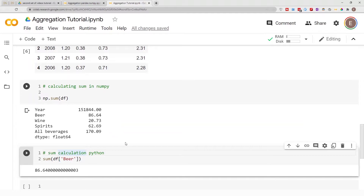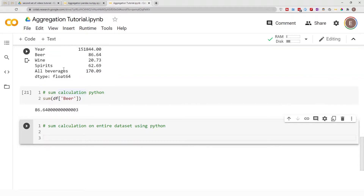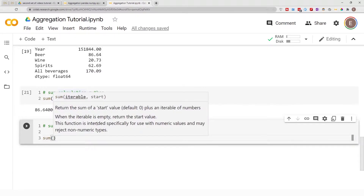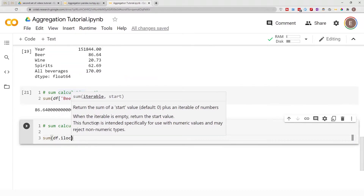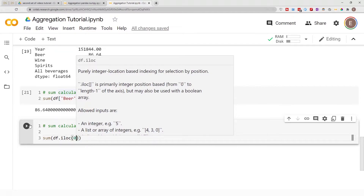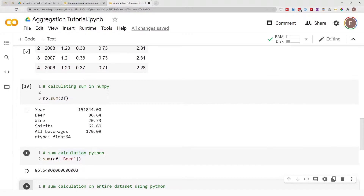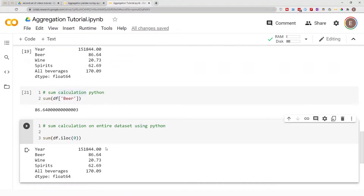If you want to use regular Python to calculate sum on the entire dataframe, you have to do an extra step. You do sum(df.iloc[0]) and it will give you the same answer as np.sum(dataframe) — calculating the sum for every single column in your dataframe.